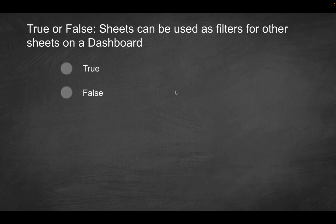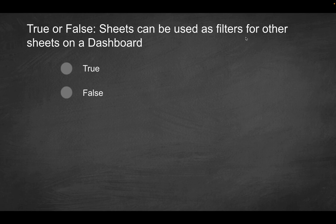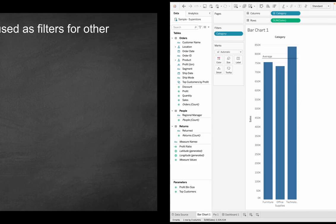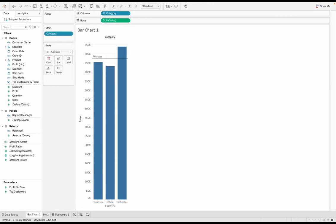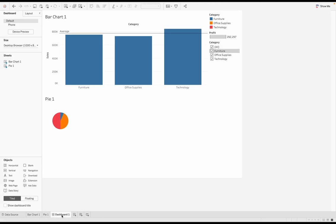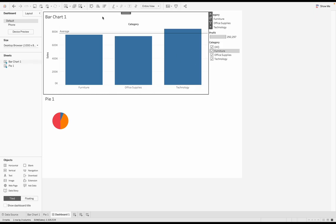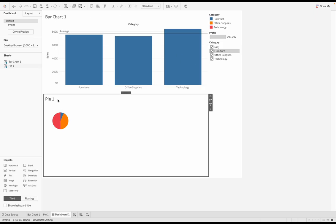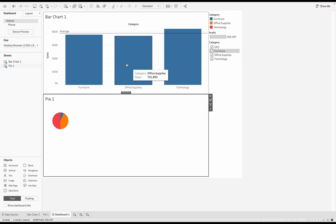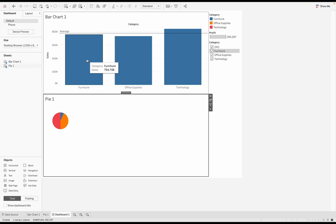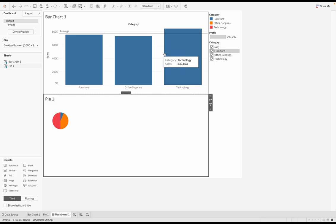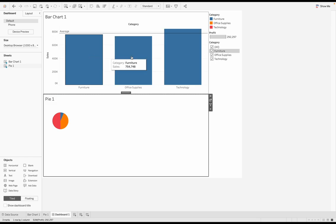Next question. True or false, sheets can be used as filters for other sheets on a dashboard. So what this means is, can you use on a particular dashboard, because you can have multiple sheets within a dashboard, kind of like we have here. So dashboard one, I have a sheet here called bar chart one. I have a sheet here called pie one. And the question is, is it possible to use this sheet as a filter? So for example, we have three different categories here. We have furniture, office supplies, technology.